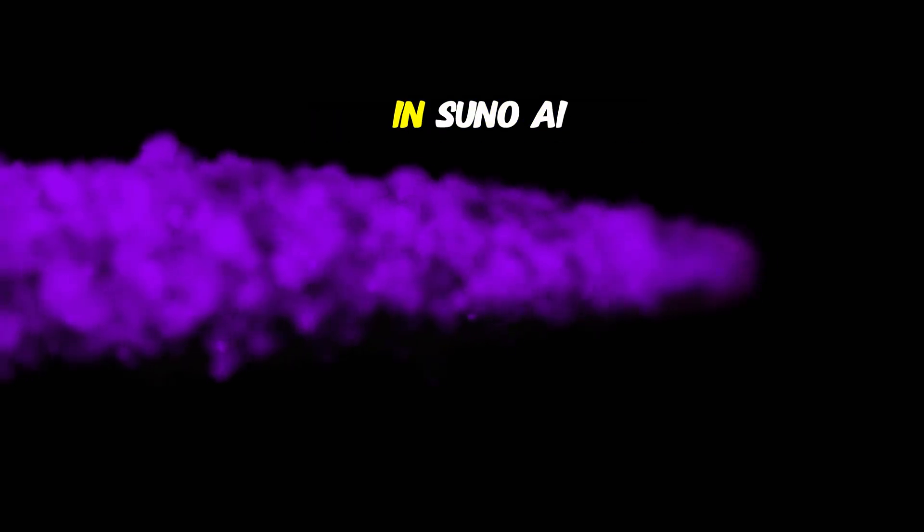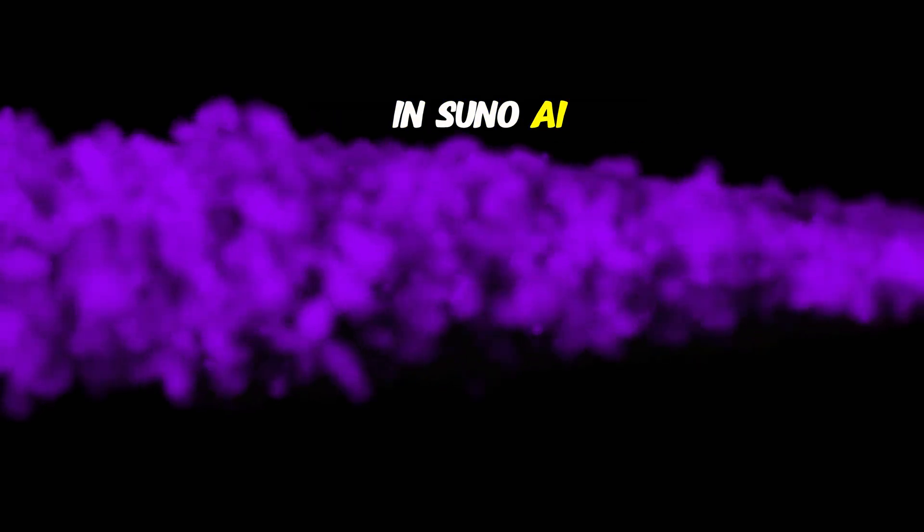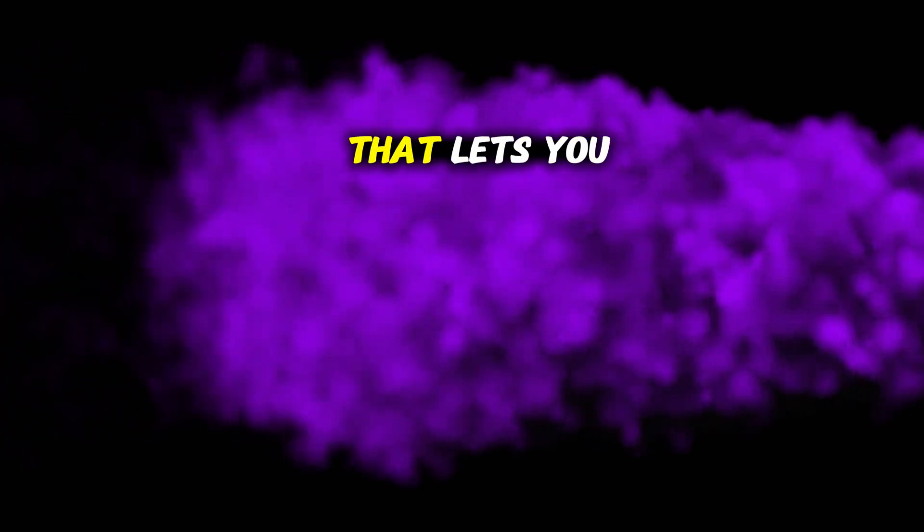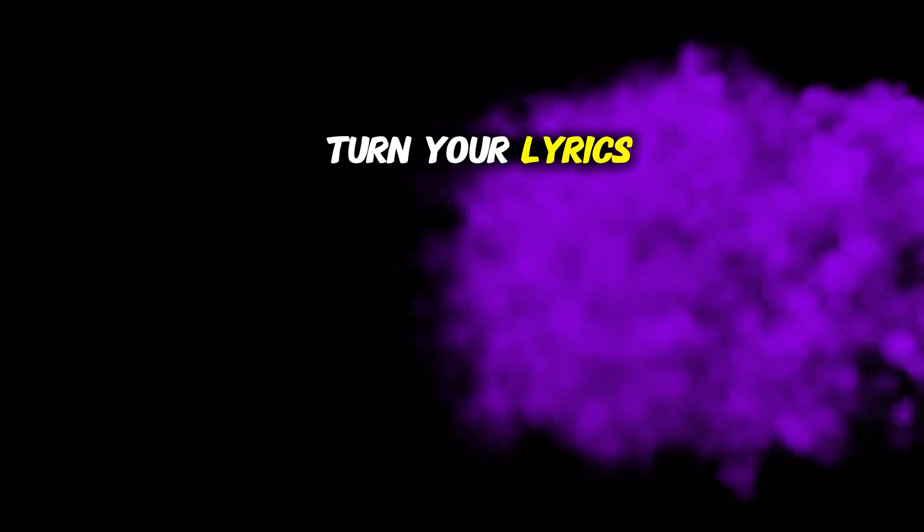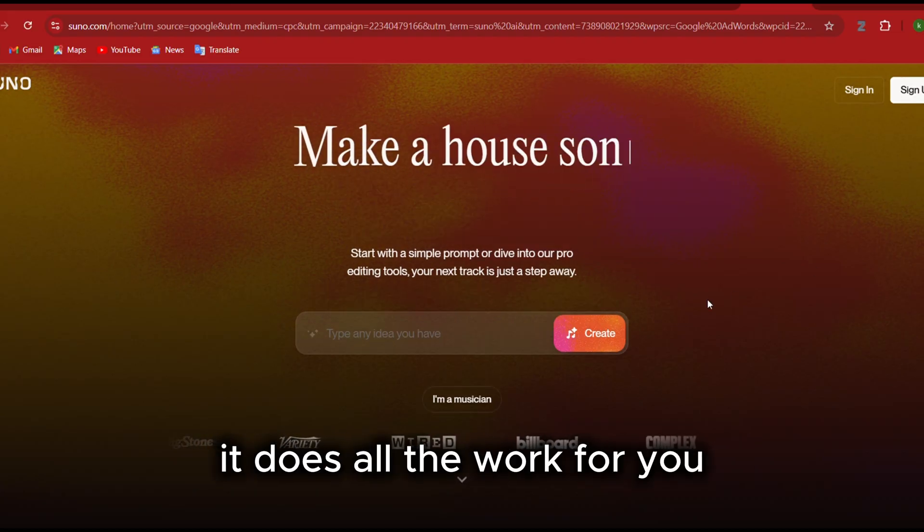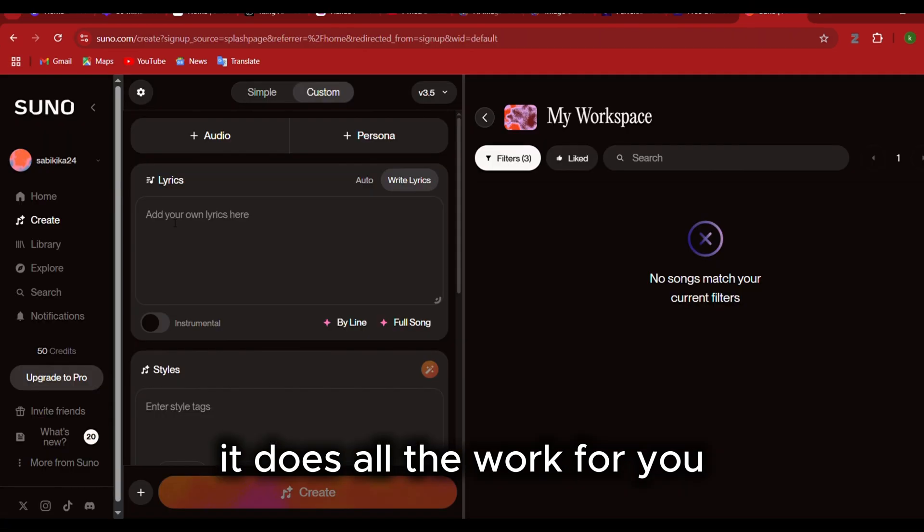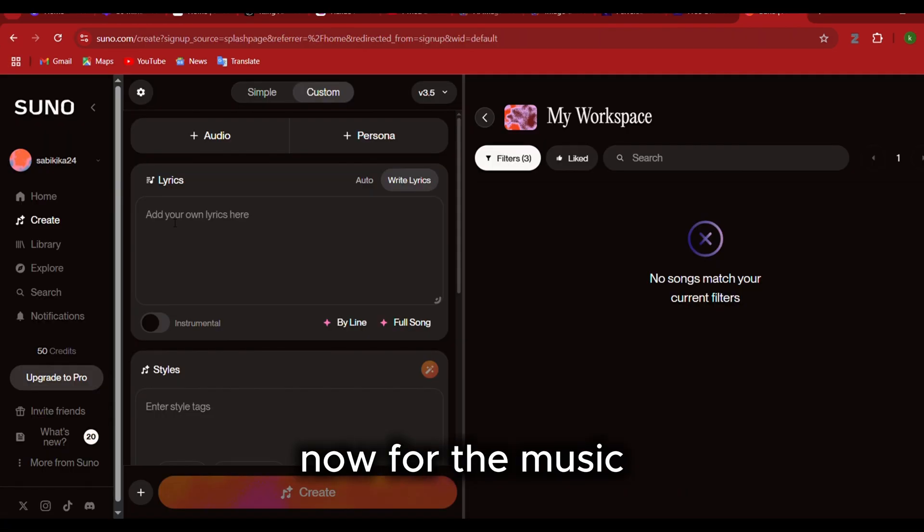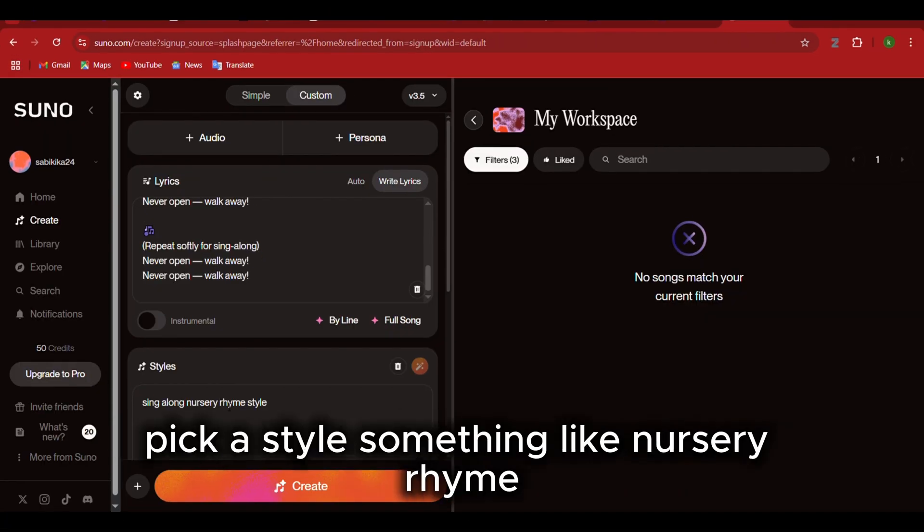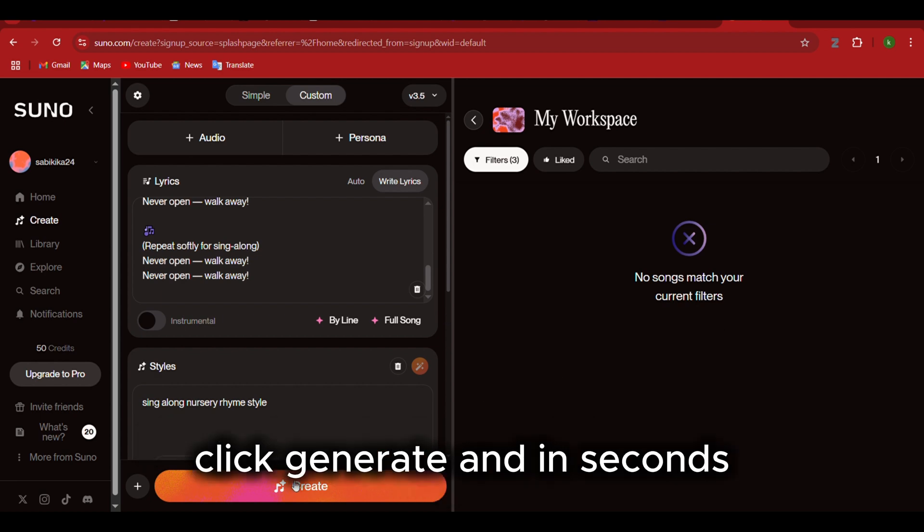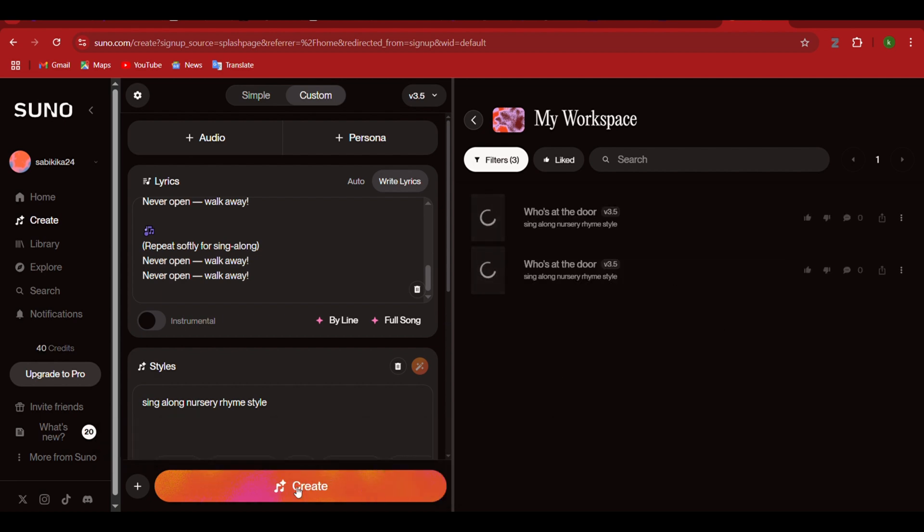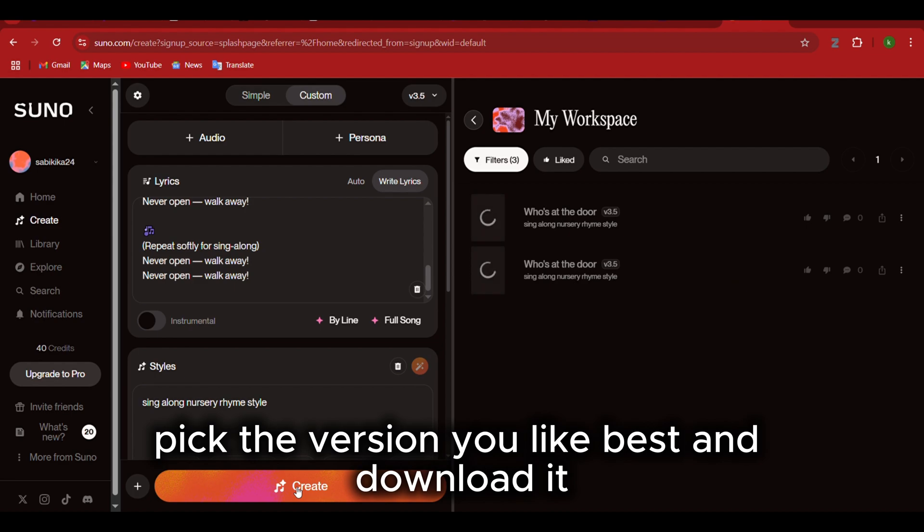Step 8: Create original music in Suno AI. Suno AI is a free tool that lets you turn your lyrics into real songs using AI. You don't need any music skills, it does all the work for you. Now for the music, take your song lyrics and paste them into Suno AI. Pick a style, something like nursery rhyme. Click generate, and in seconds you'll have a custom song that fits your animation. Pick the version you like best and download it.